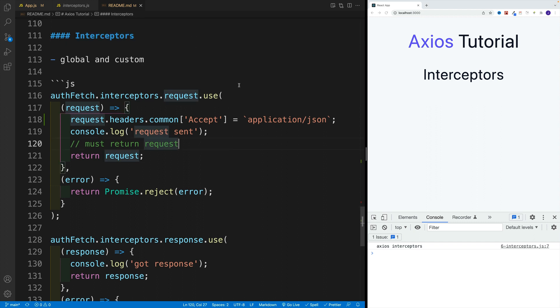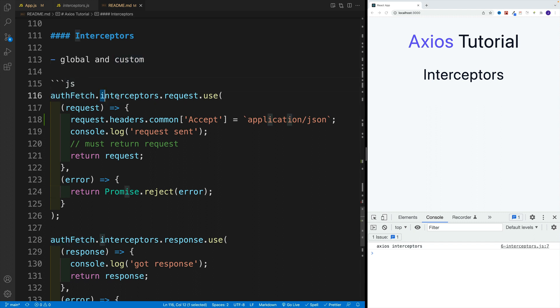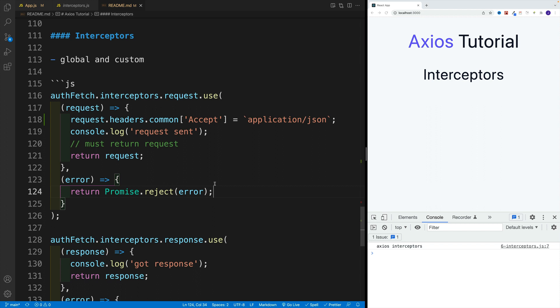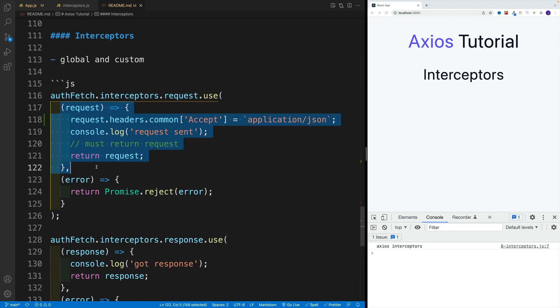Basically, they're just functions. We go with custom instance, then interceptors, and either request or the response. This is the outgoing request and then the incoming response, then that use, and then we pass in two functions.